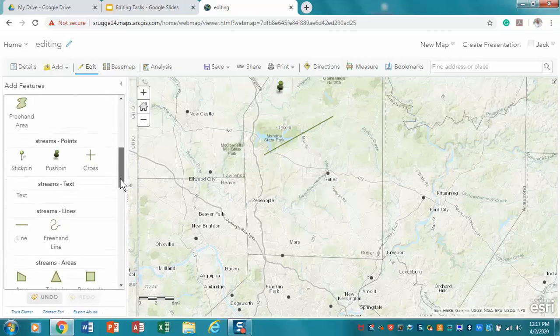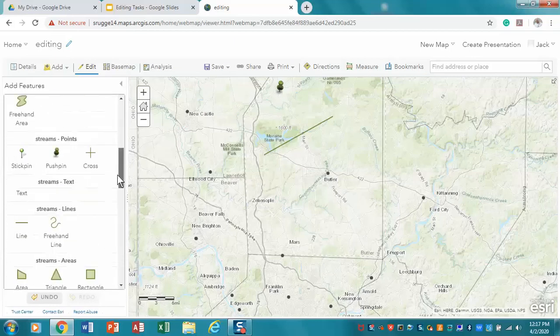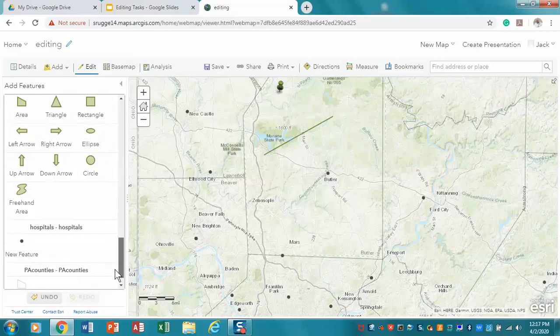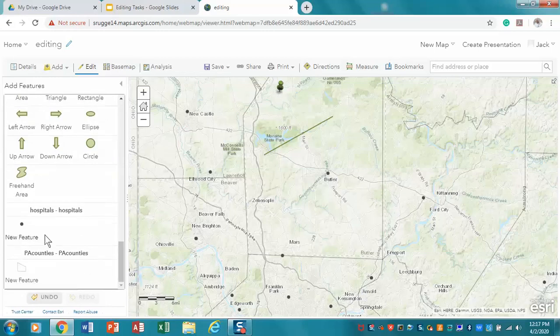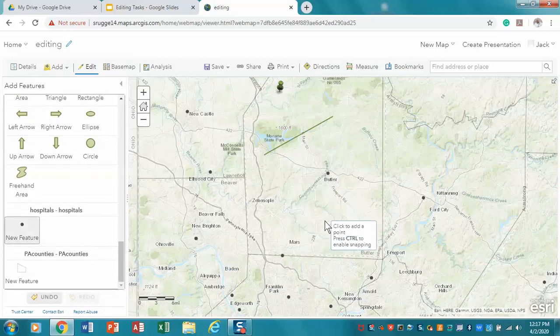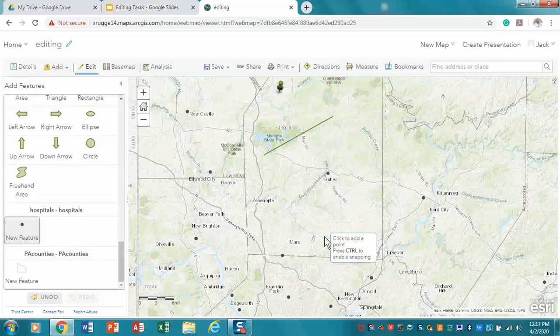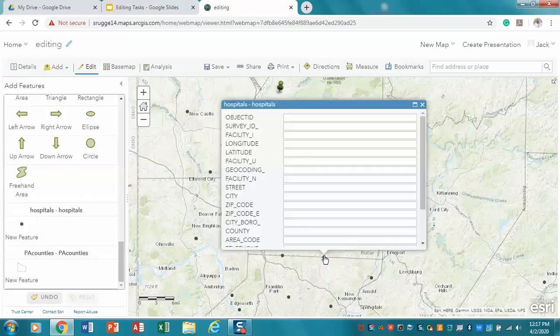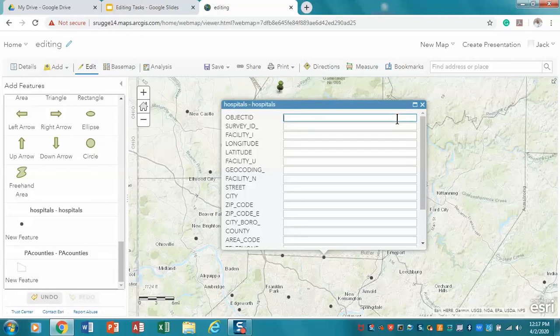And I'm going to go into my, all the way down here to hospitals, grab it again, come over here, and I'm going to hold down the control key. You'll notice, and there's that little blue line again, and I'm going to click, and now we have a second one.